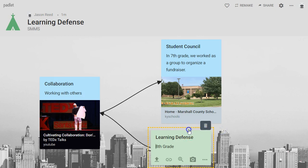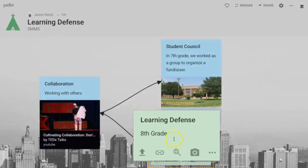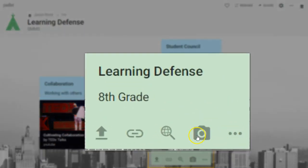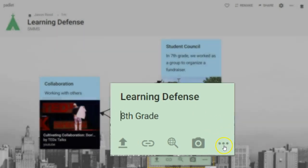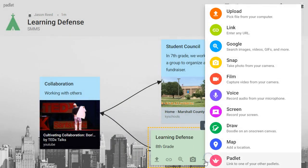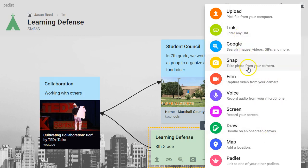You have even more options when you go into edit mode. You could take a picture with your camera — so if you want to take a selfie and put it in there, that's an option with the more button or the more dots. It'll show you all the options: you have a link, search Google, take a picture.